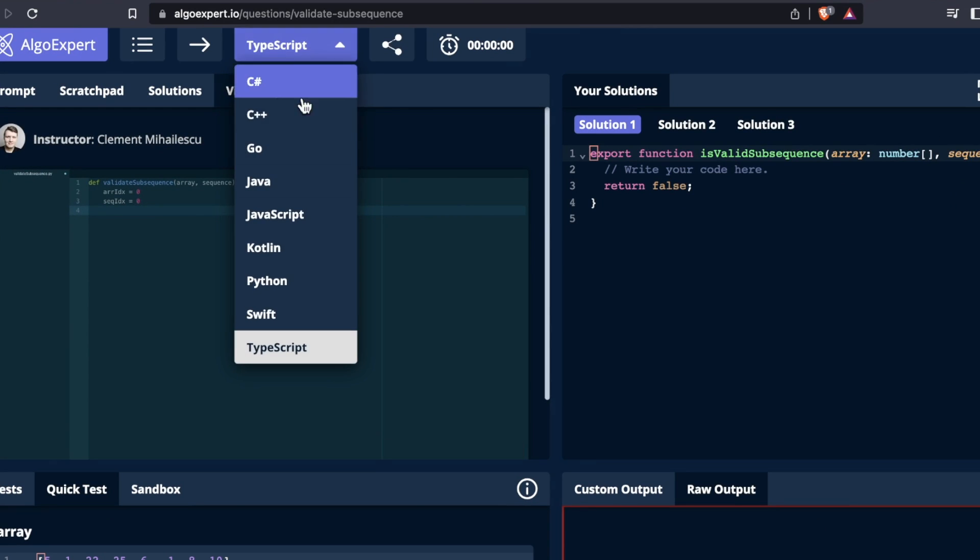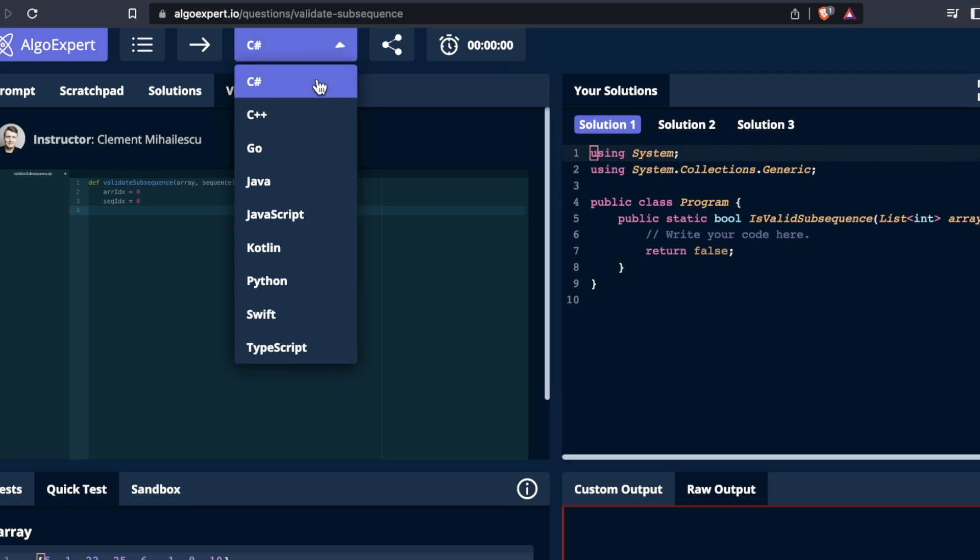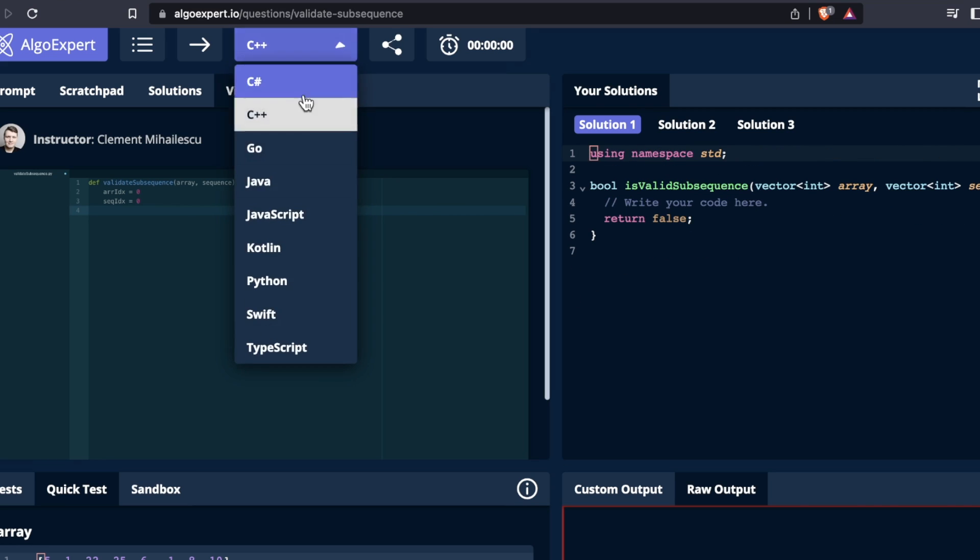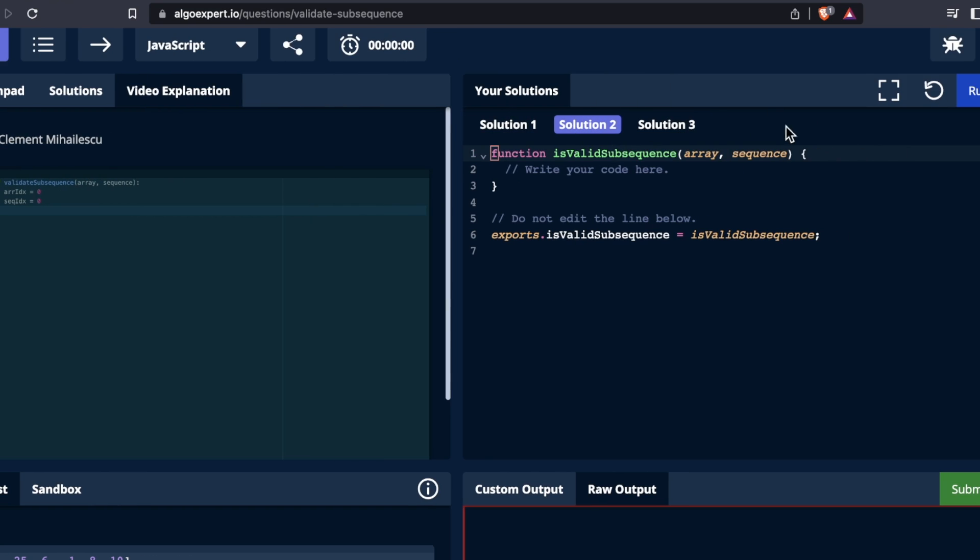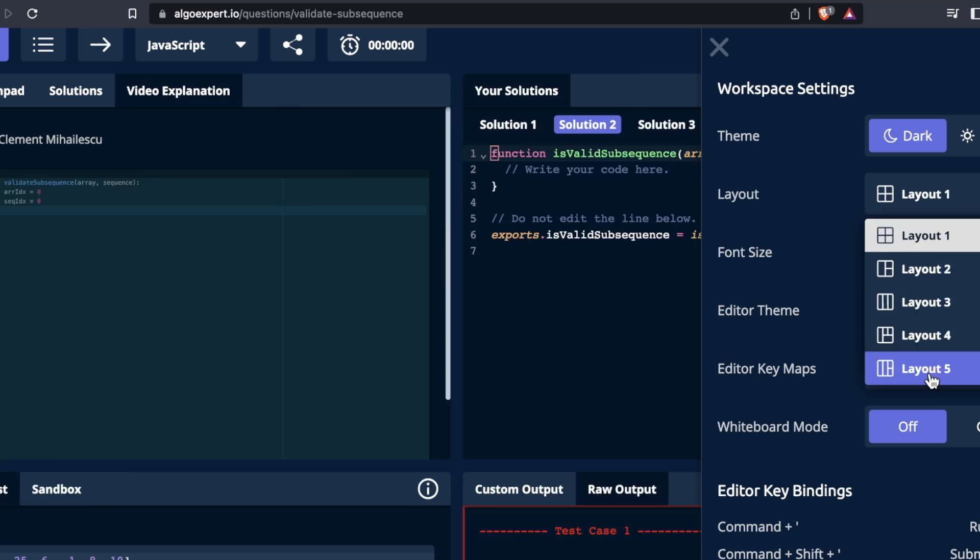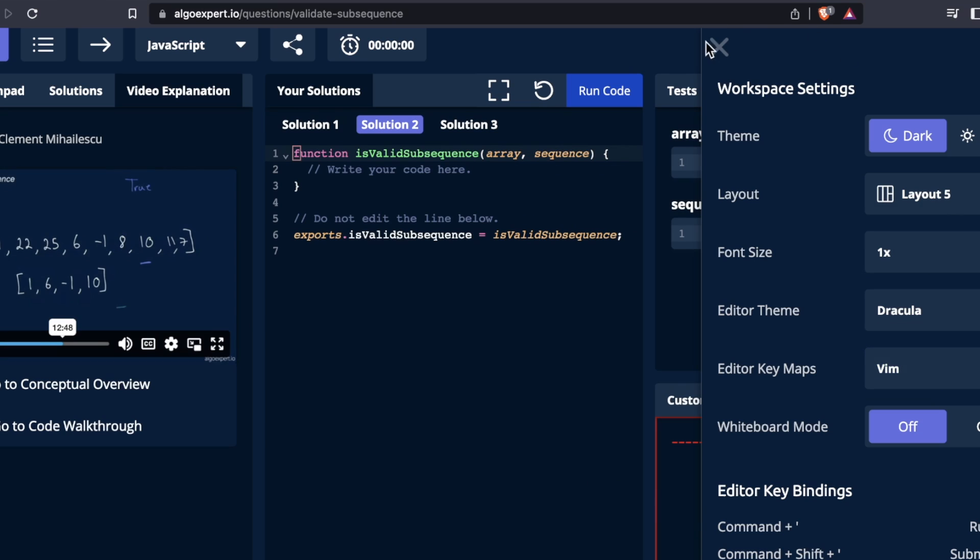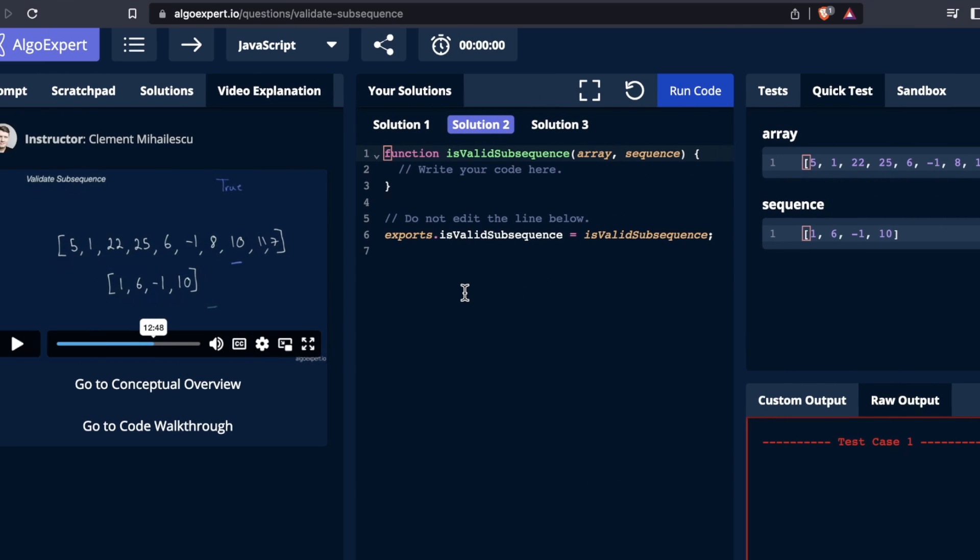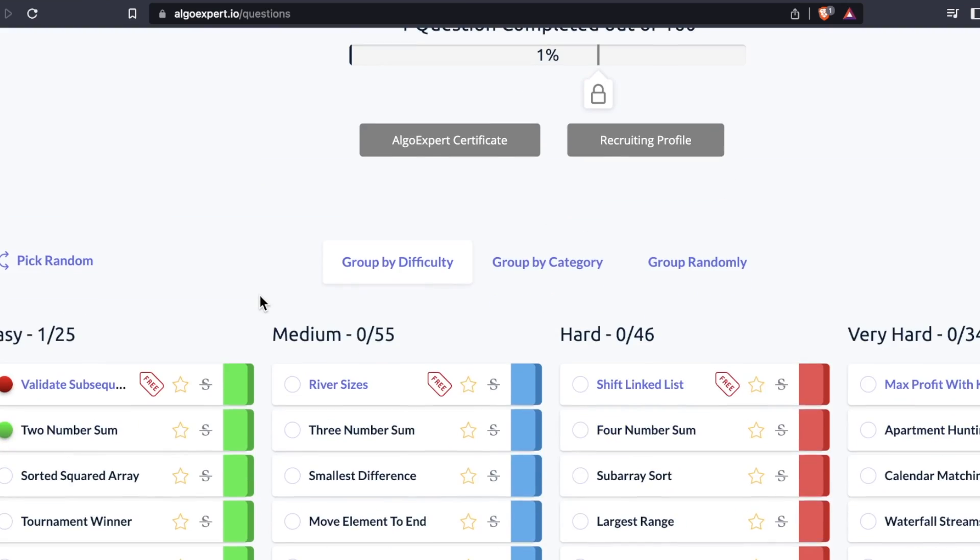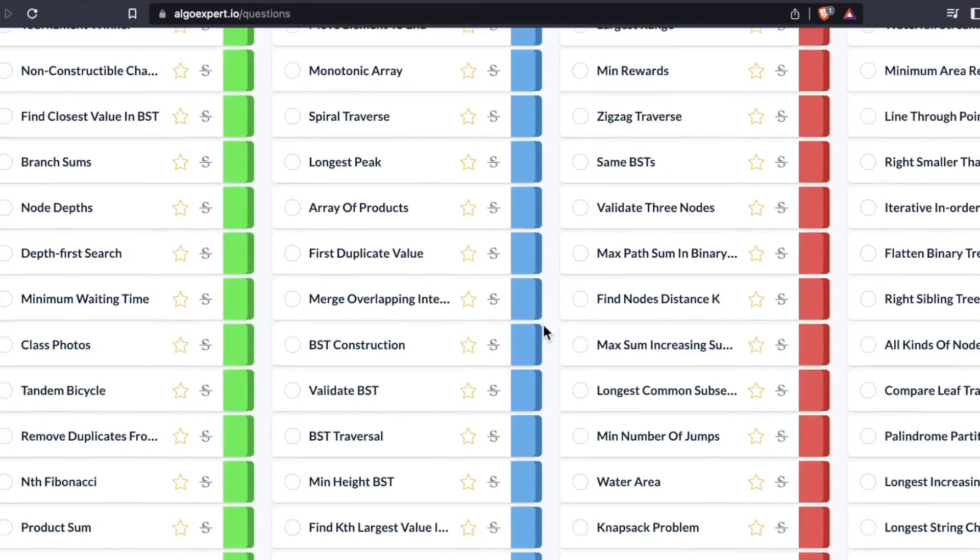So do I still recommend AlgoExpert? Yes, but for the sole purpose of preparing for a technical interview. I need to emphasize this because sometimes new and aspiring developers get this idea in their head that using a tool like this is going to help them become a better coder. It's not. You do not need to know how to rotate a 2D matrix 90 degrees counterclockwise on a daily basis at your front end web developer job. Don't do it.